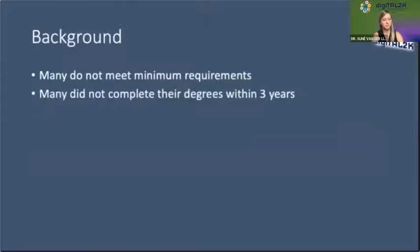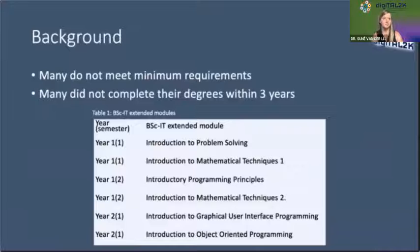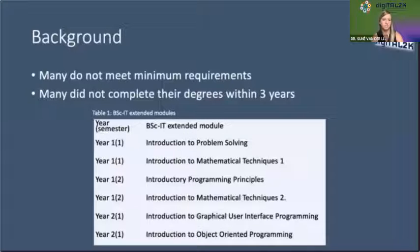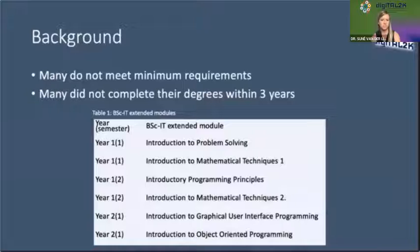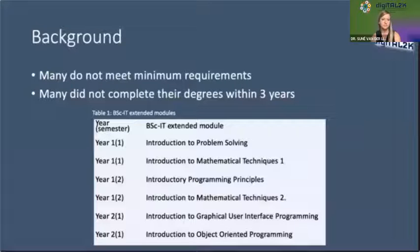Students who do not meet the minimum requirements often do not complete their BSc IT program in the minimum period of three years. The BSc IT Extended Curriculum Program extends the standard program by one year, with modules presented during the first year of study and the first semester of the second year. These modules include Introduction to Problem Solving, Mathematical Techniques 1 and 2, Introductory Programming Principles, Introduction to Graphical User Interface Programming, and Object-Oriented Programming. In order to ensure the success of the program, there was a need to obtain insight into the perceptions of students and lecturers.